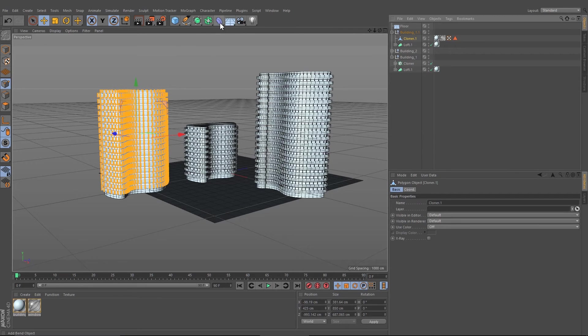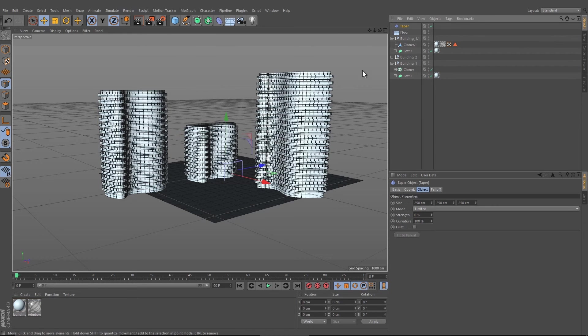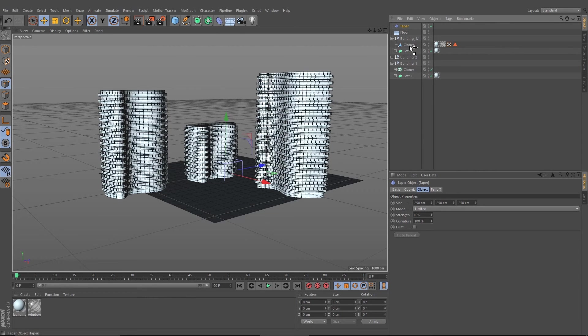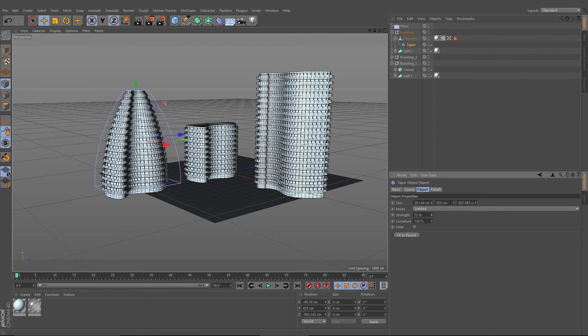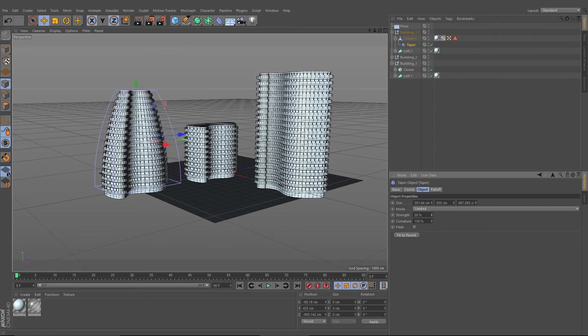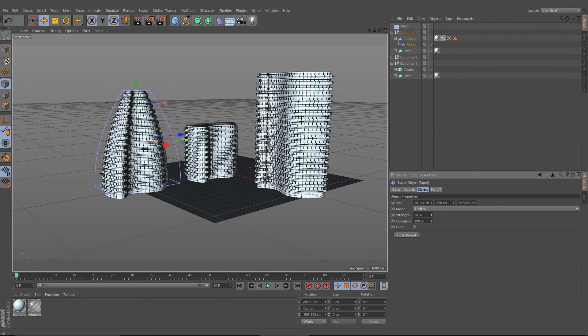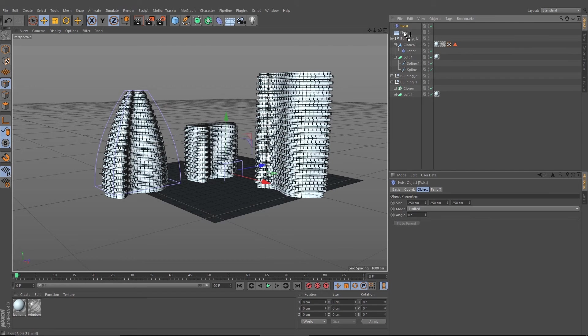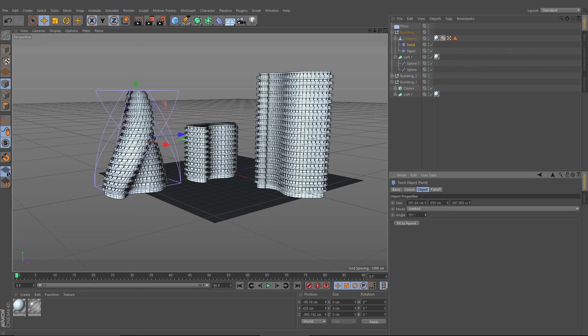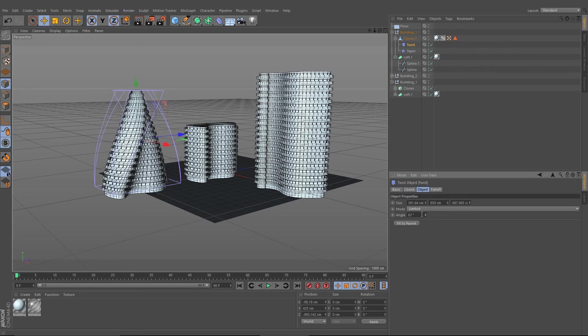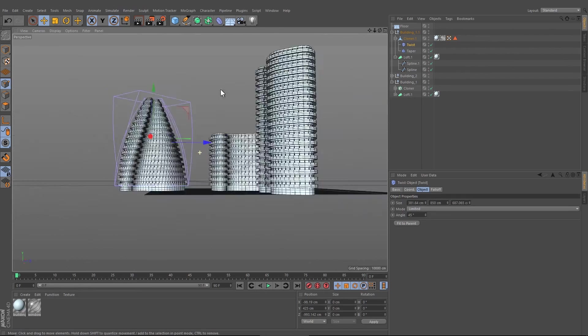Like the tutorial before, we can create different shapes by using this kind of tools here. Choose the taper one, fit to parent and change the size or the shape by changing the strength. Let's take the twist one, drag it down, fit to parent and twist it a tiny bit like 45 degrees.